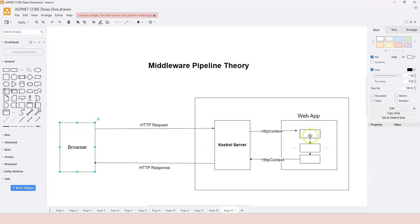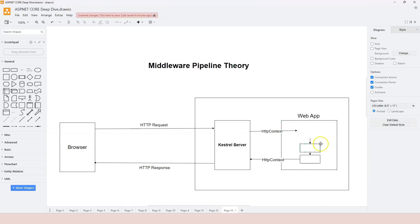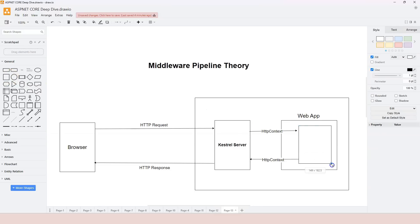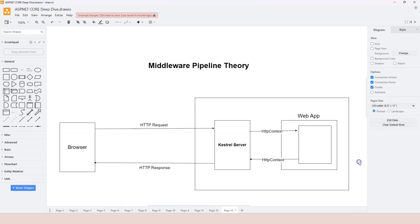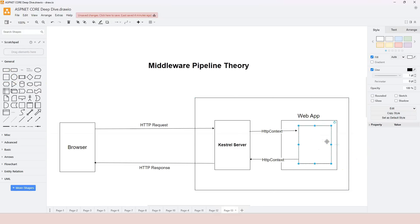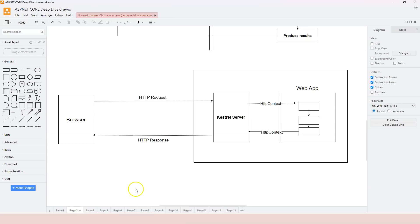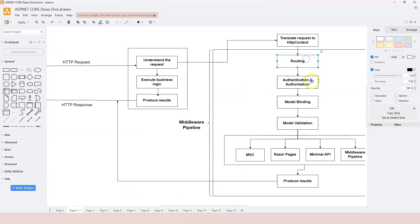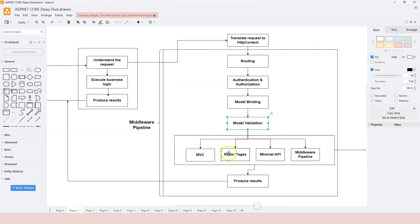Now, why do we need a middleware pipeline? Let's think from the other angle — if we don't have the middleware pipeline, it means we are going to have everything coupled together. All of the functionalities that a web application needs to perform would be coupled into one single component. Those functionalities include routing, authentication, authorization, model binding, model validation, and endpoint handling technologies for producing results.